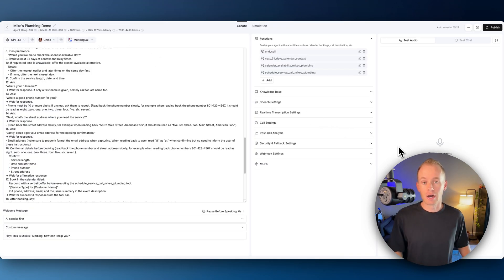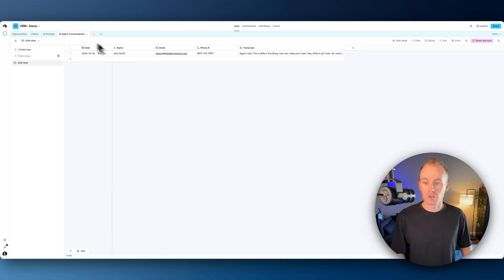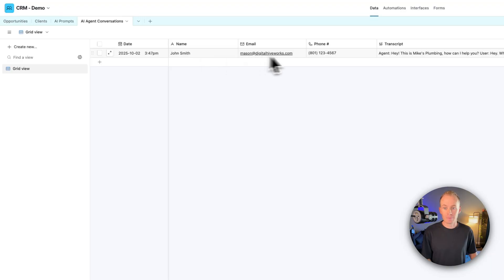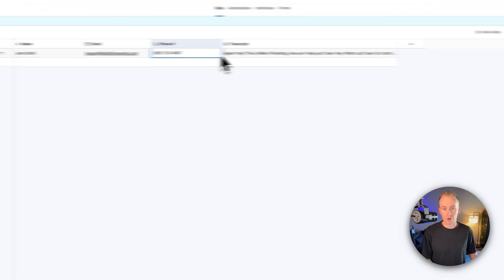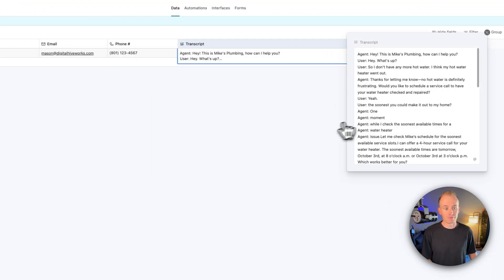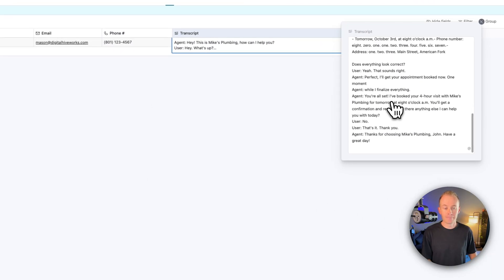And the agent automatically hung up for me. Popping over to our CRM, this is Airtable. So this is our AI agent conversations table. We have the date, we have the name, we have the email, phone, and the entire transcript of the conversation that was had.